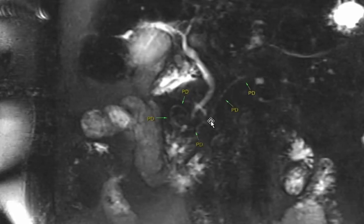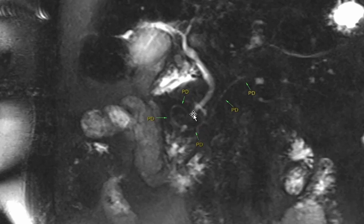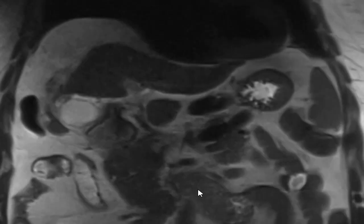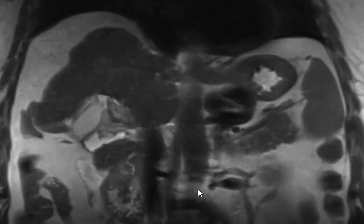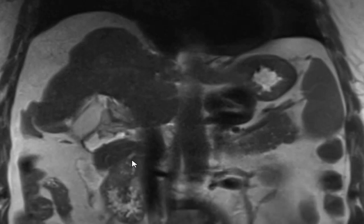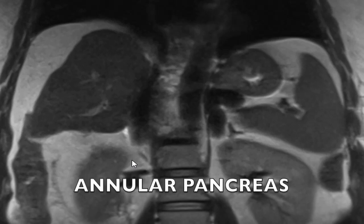This MRCP image in a patient with chronic liver disease shows the main pancreatic duct forming a wide loop joining the terminal CBD to form the confluence. The first and third parts of the duodenum can be appreciated with fluid contents within, however the second part of the duodenum is not well visualized. Coronal T2-weighted images of the same patient show the pancreatic parenchyma completely encasing the second part of the duodenum, with no obvious proximal dilatation or obstruction. These findings are consistent with complete annular pancreas.